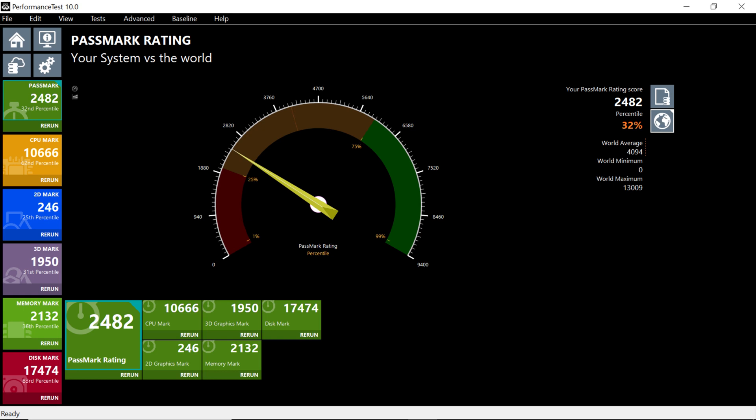The overall PassMark score for this PC is 2482 which is the 32nd percentile. The CPU mark is 10666 which is the 62nd percentile.